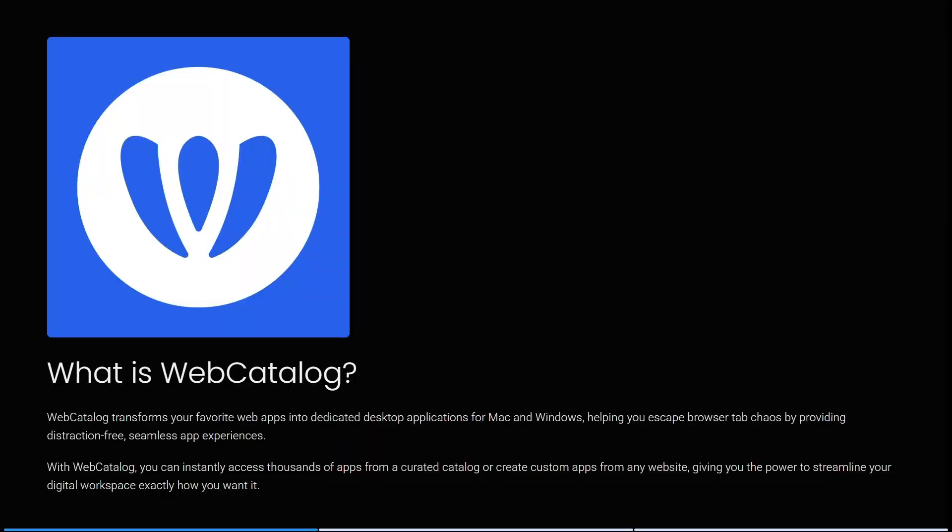So let's jump into the real question — what is WebCatalog? WebCatalog transforms your favorite web applications into dedicated desktop applications for Mac and Windows, helping you escape browser tab chaos by providing a distraction-free, seamless app experience.